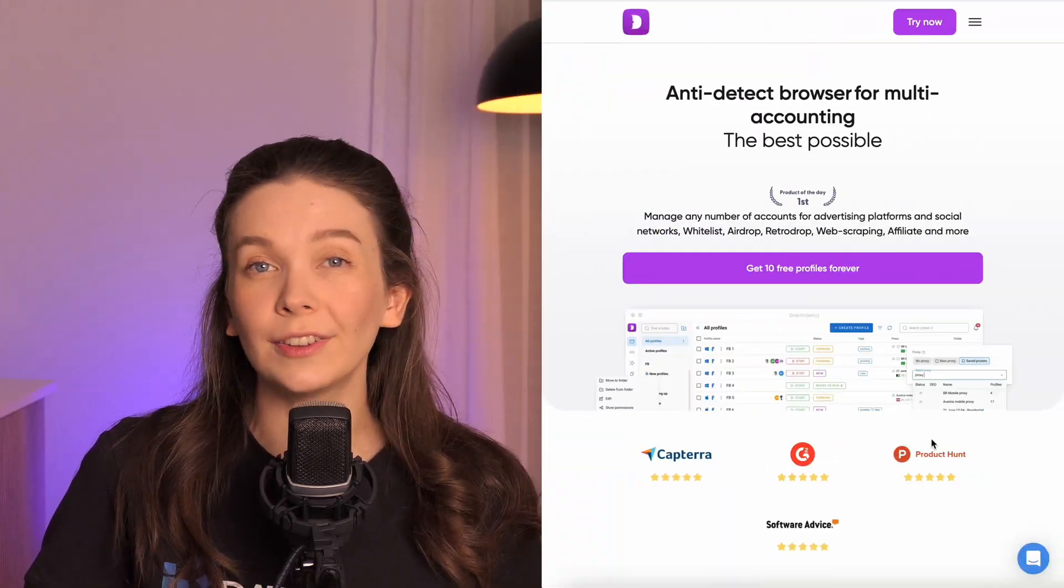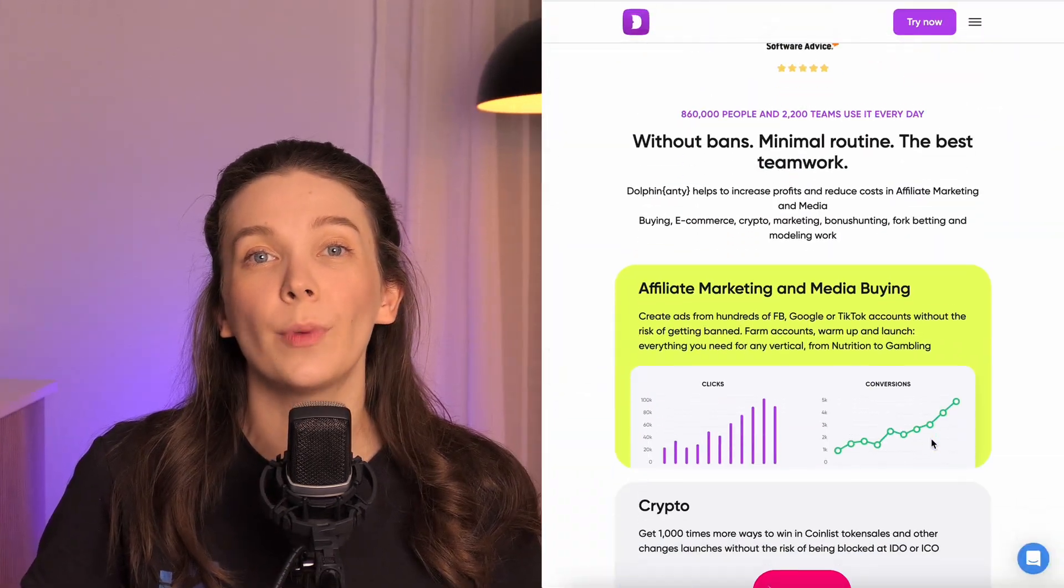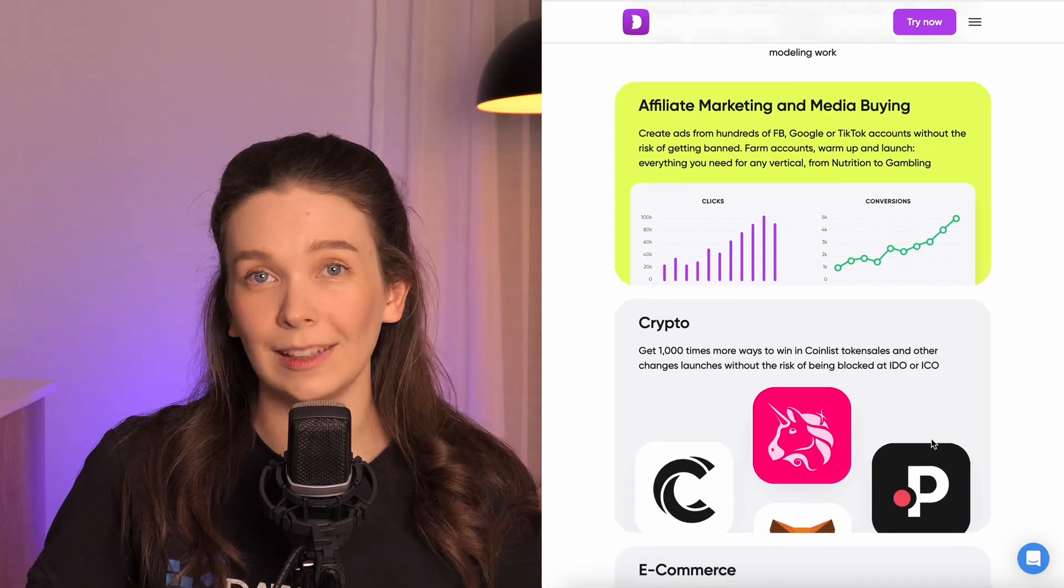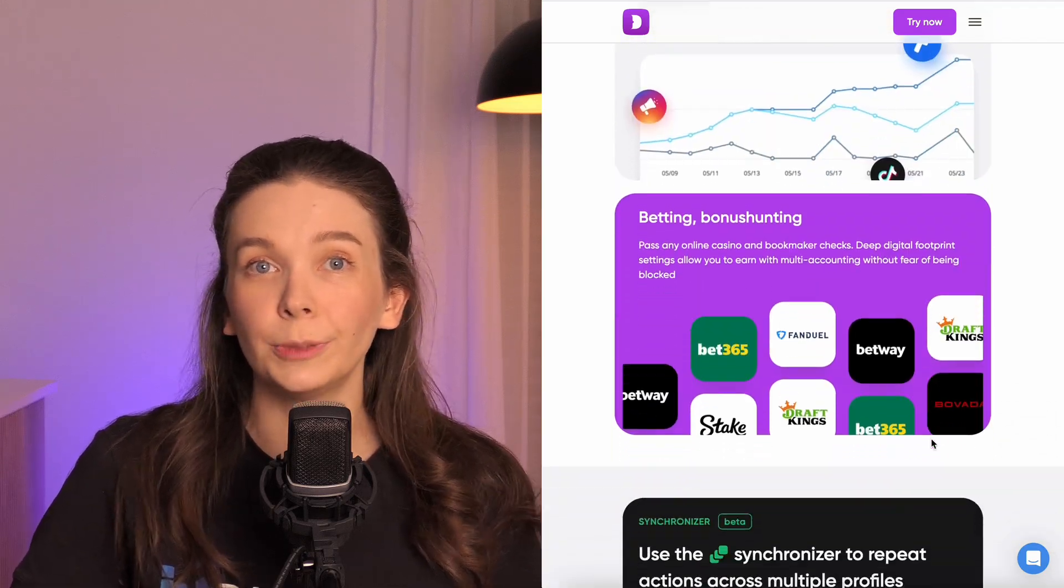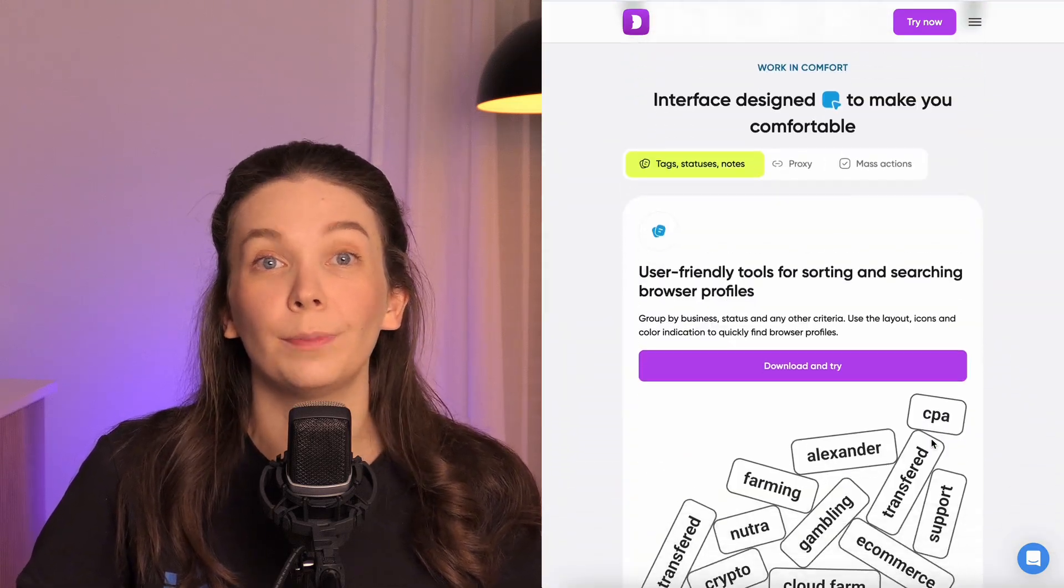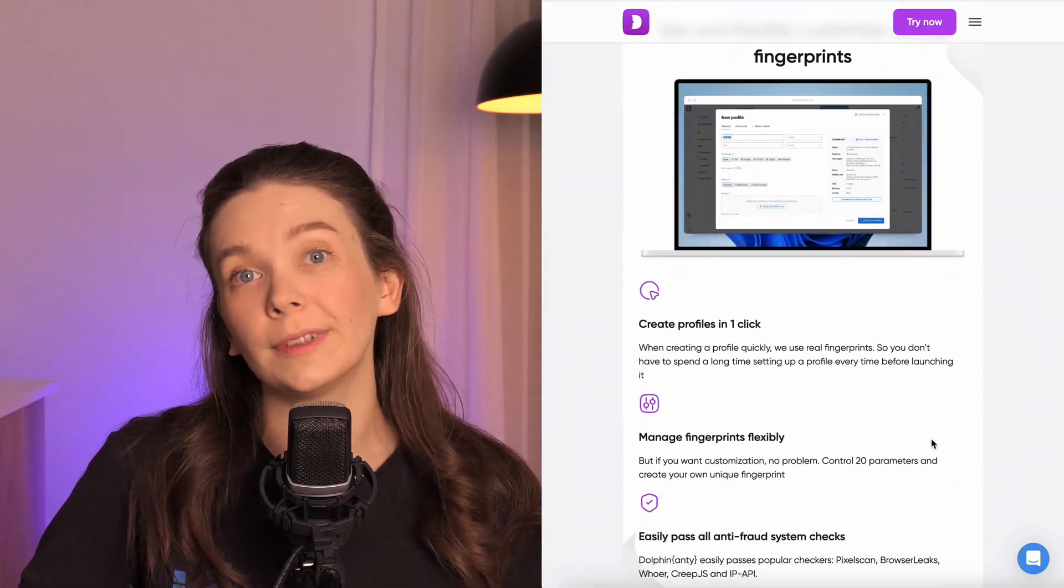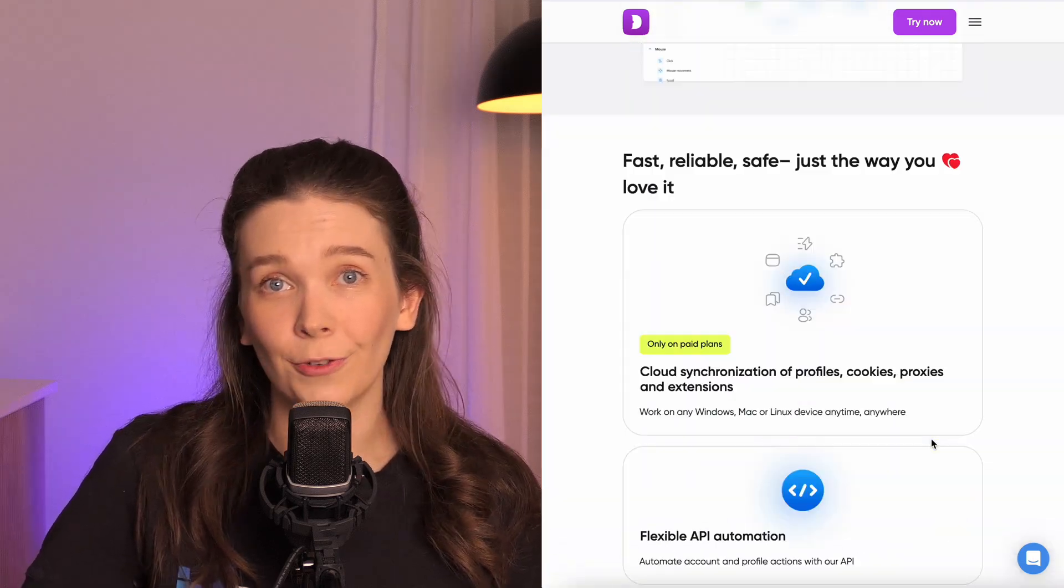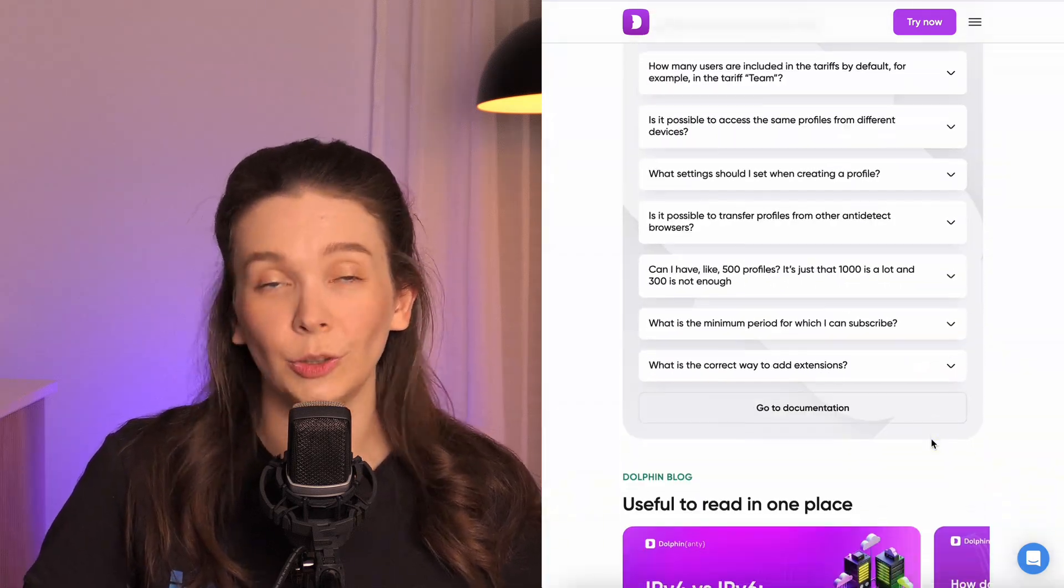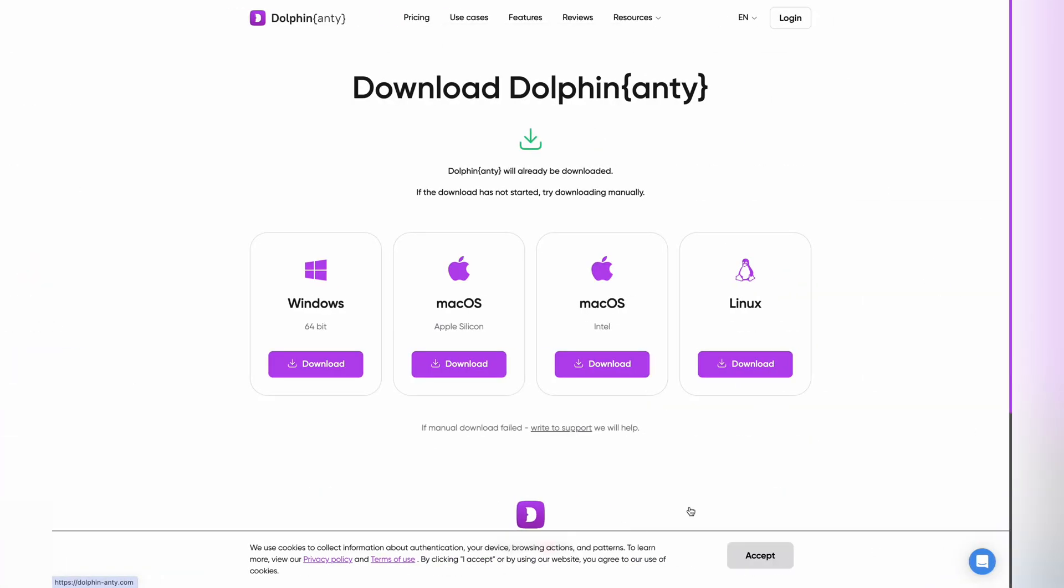Dolphin Anti is an advanced browser that protects your privacy on the web and simplifies the management of multiple accounts on popular platforms like Facebook and TikTok from just one device. Let's connect our proxies with this browser.